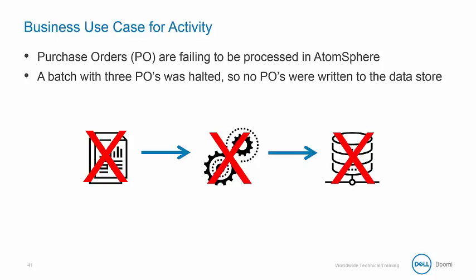In one instance, a process batch containing three separate purchase orders was halted after the first document resulted in error, so no documents were written to the data store. The successful documents were never processed because the first document failure prevents all remaining documents from flowing through the process.